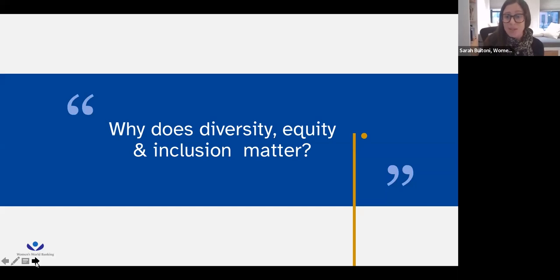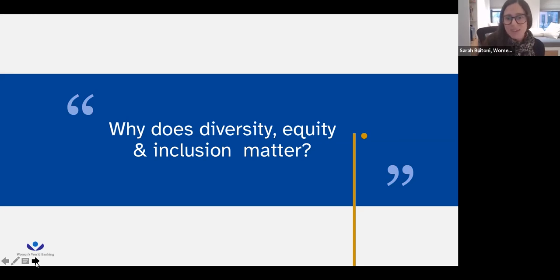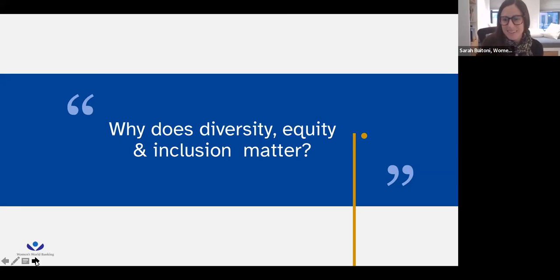Moving into the conversation for today, we wanted to start by asking: from your perspective as practitioners and professionals, what is important about a focus on diversity, equity, and inclusion? The FinEquity team will be supporting and gathering responses. Feel free to type in the chat — a sentence or two. And if anyone here disagrees about the focus on diversity, equity, and inclusion, please share that as well. We'll give a moment for people to reflect and type responses. Why does diversity, equity, and inclusion matter — for organizations, for women's financial inclusion?